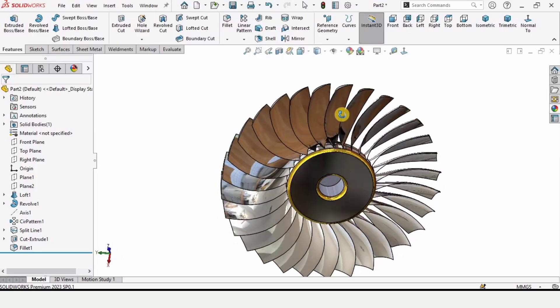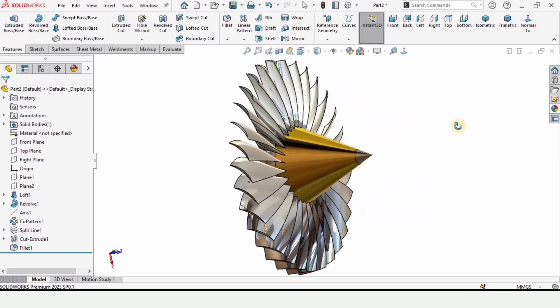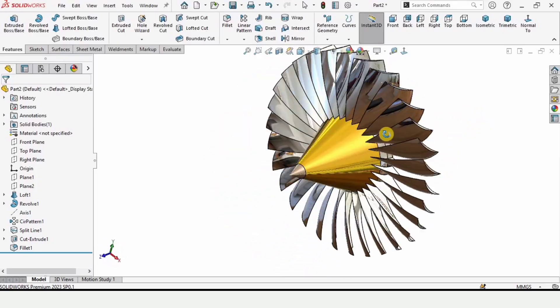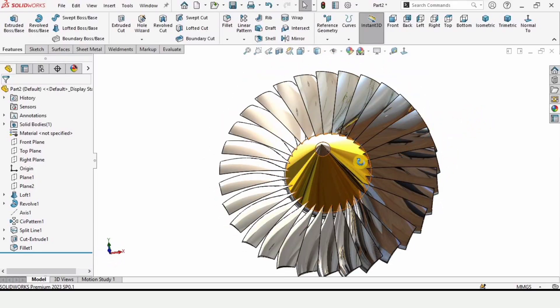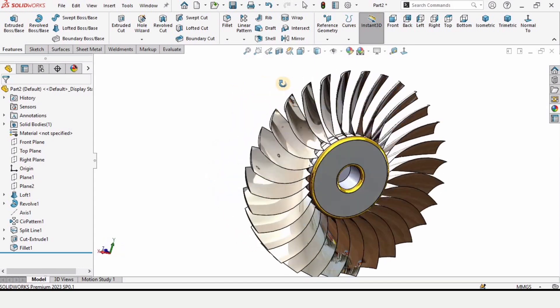Welcome to this SOLIDWORKS tutorial. In this video we will be designing a propeller in SOLIDWORKS. So let's begin.